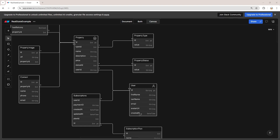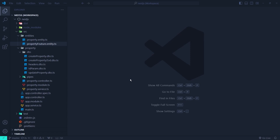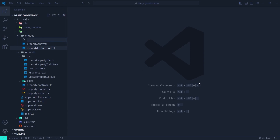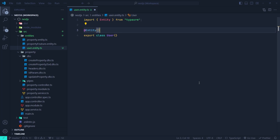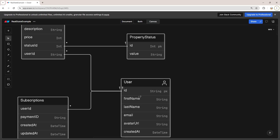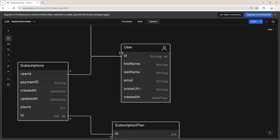Now let's go to our NestJS application and first create the user entity, then set up the one-to-many relationship between the user and the property entity. Inside the entities directory we're going to create a new file called user.entity.ts. Inside the file we export a class for the user entity — export class User — then mark it with the Entity decorator from TypeORM so TypeORM knows this is an entity and will create a table in our database. Back to our diagram, the user has id, first name, last name, email, avatar URL, and created_at columns.